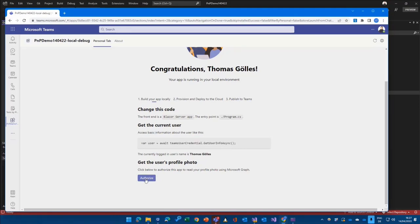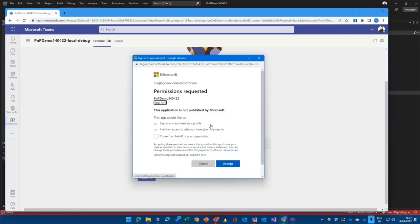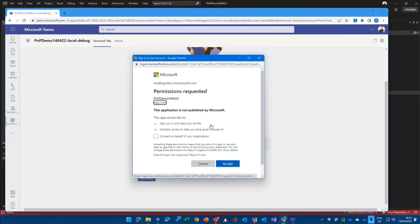Second thing is, I can click on authorize here. And then I will see the consent screen because in the backend, the authorized button basically wants to make a call to Microsoft Graph to get my user picture, my email, I think. That's something the app has permission to it, but it needs to be consented first.